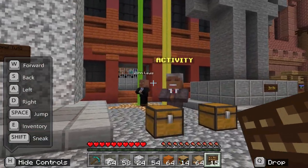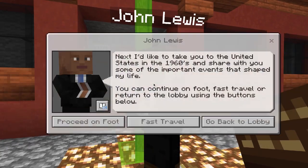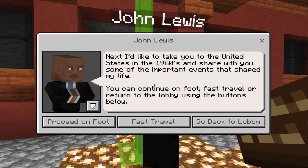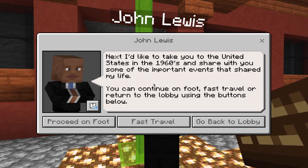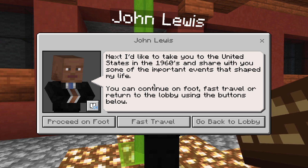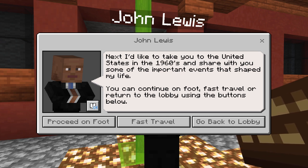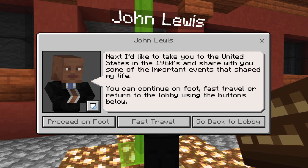I'm finished with my monument and now I'm going to go back to Congressman Lewis. Next, I'd like to take you to the United States in the 1960s and share with you some of the important events that shaped my life. You can continue on foot, fast travel, or return to the lobby using the buttons below. We are going to go to Montgomery, Alabama, and not only learn more about Congressman Lewis, but also Martin Luther King Jr. — but we'll do that next time.